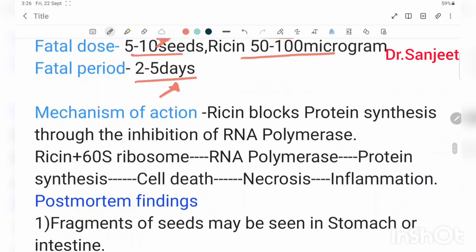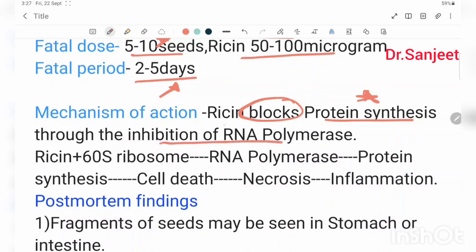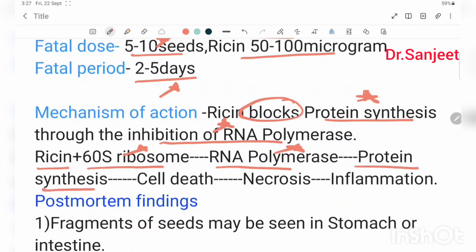Ricin blocks protein synthesis by inhibiting RNA polymerase. Ricin binds to the 60S ribosome subunit; after binding, it inhibits RNA polymerase, which in turn inhibits protein synthesis. This leads to cell death, necrosis, and inflammation.